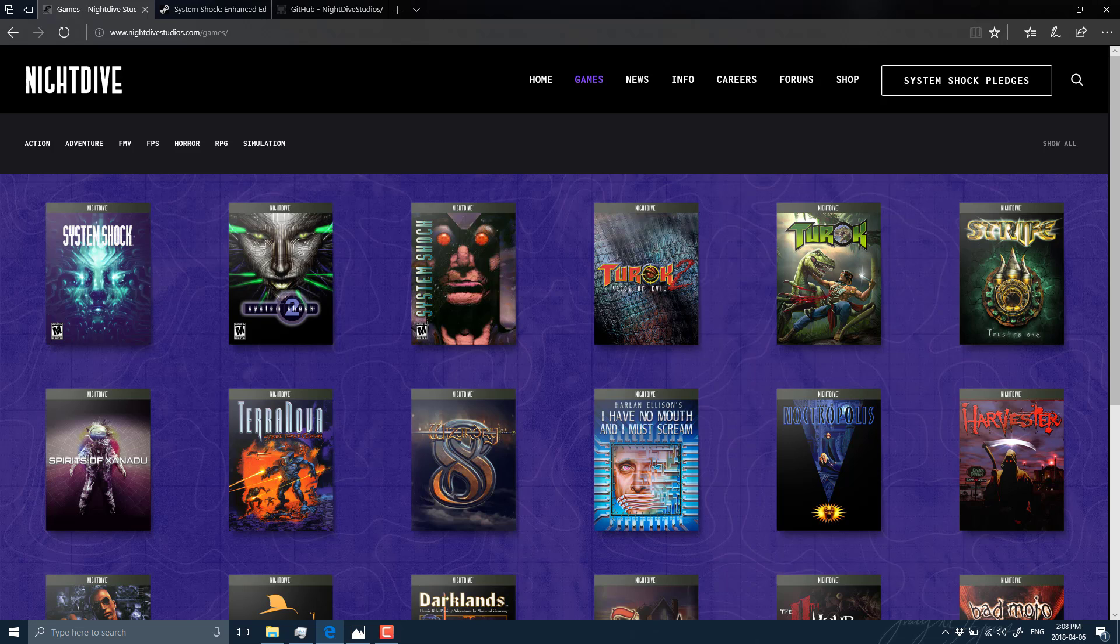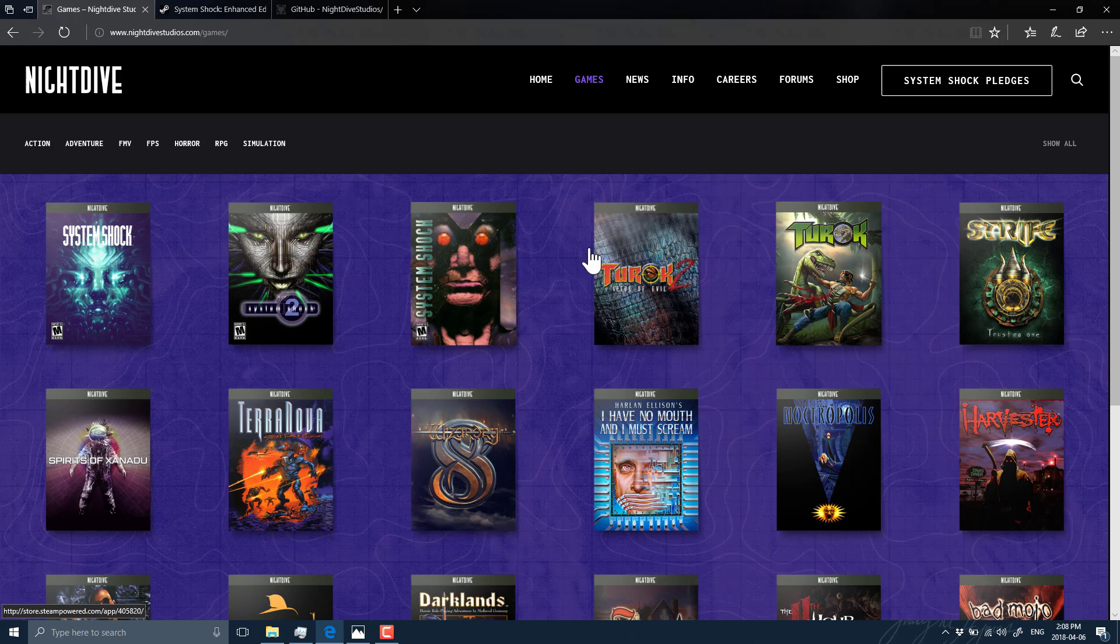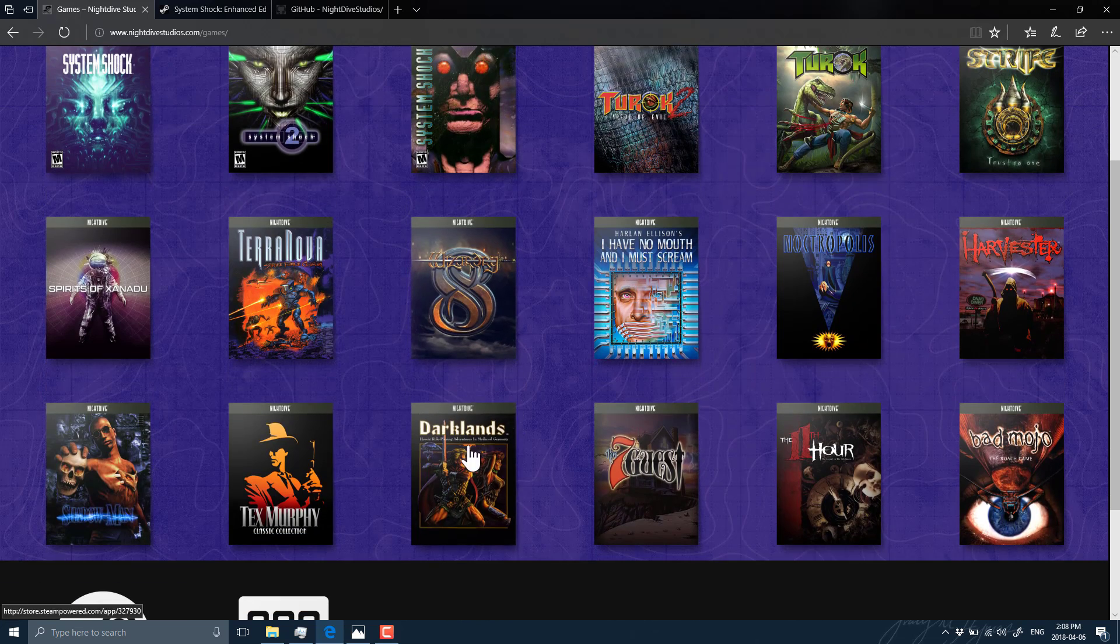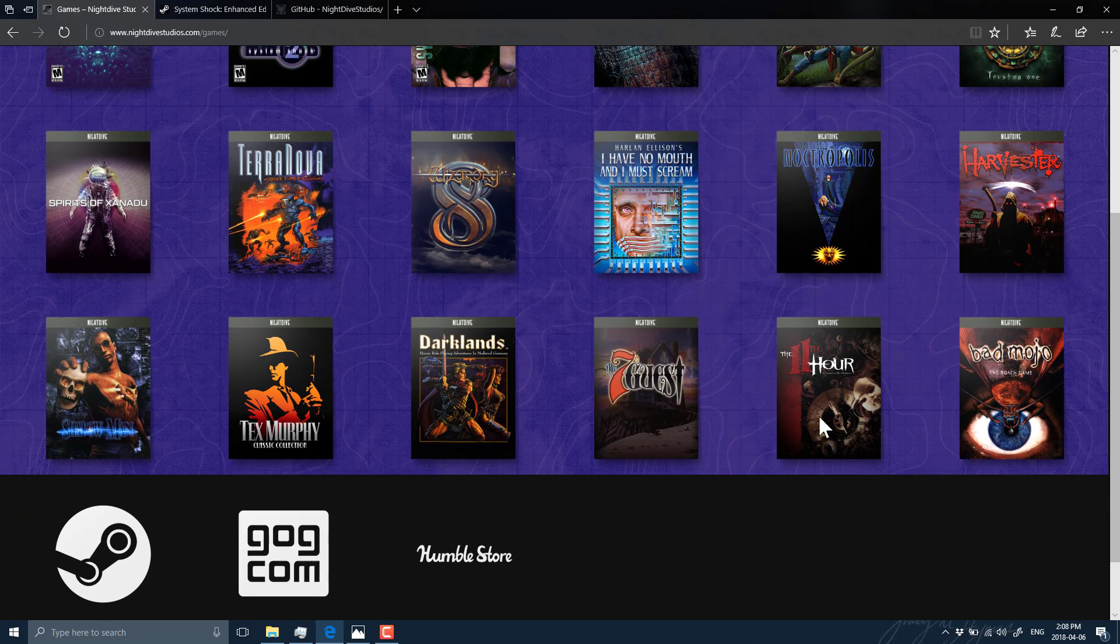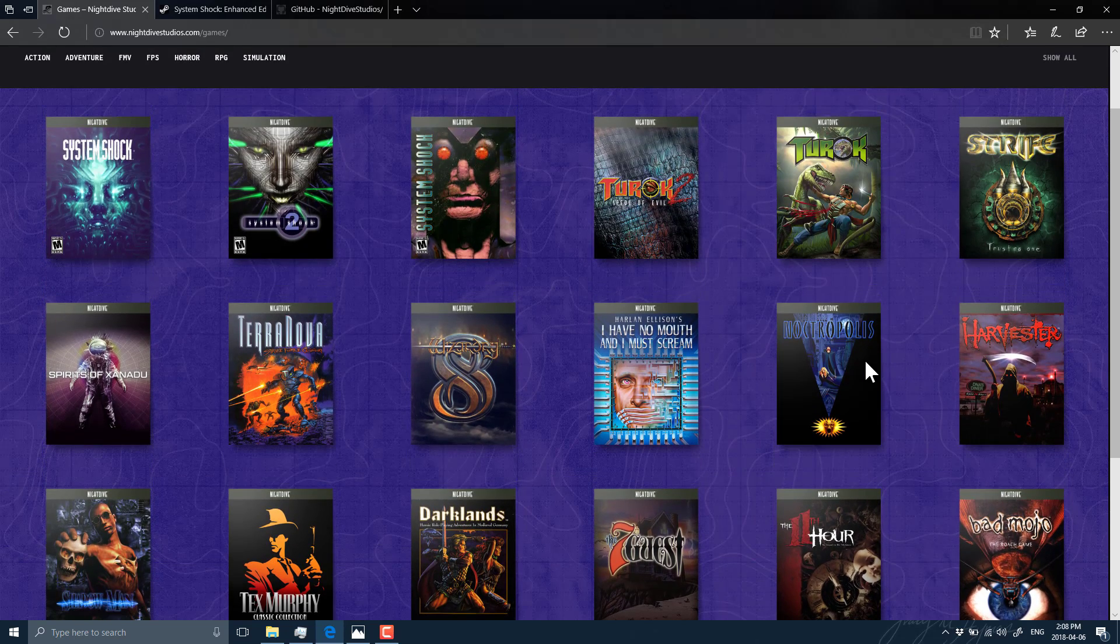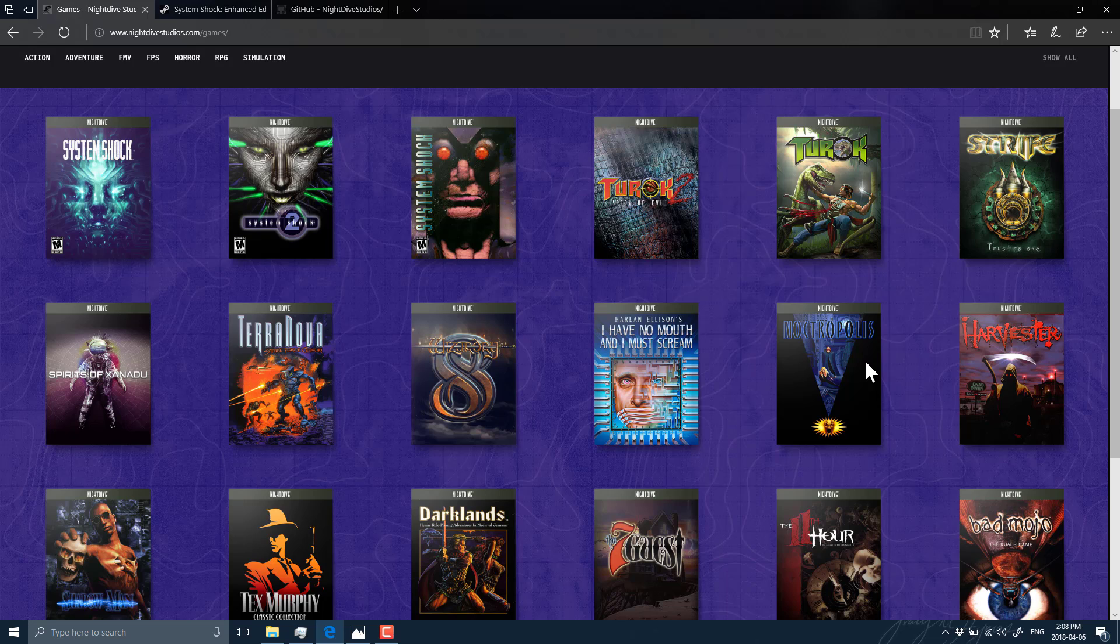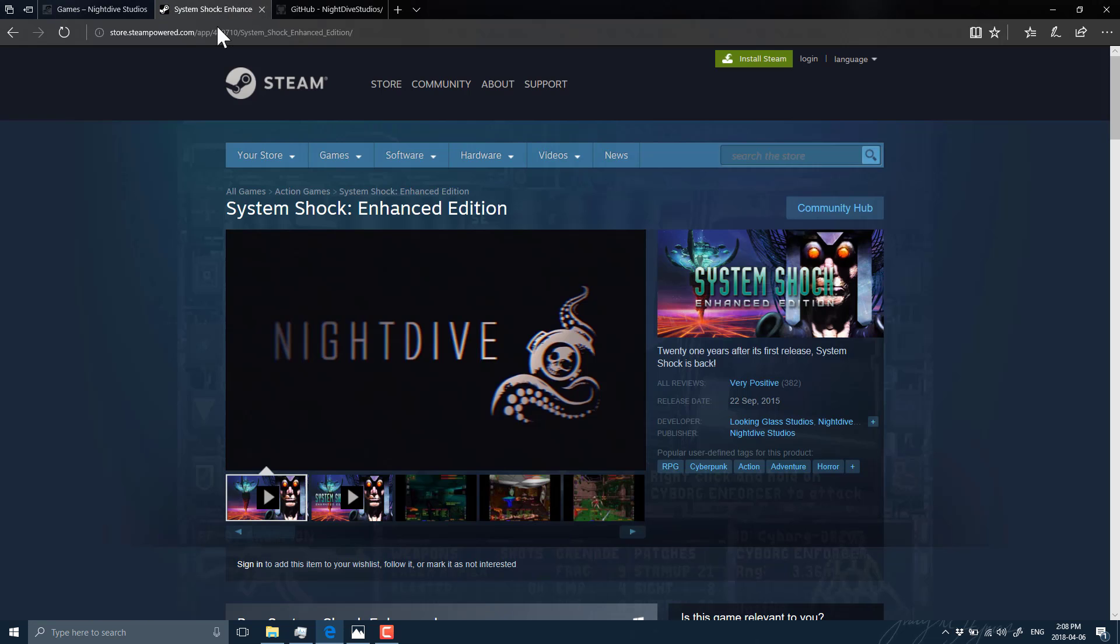The standard classics such as System Shock, and then a bunch of others you can see here. Darklands is awesome from back in the day. Bad Mojo was creepy. See, some of these are like the most important games I played back in the 90s, and that's what they're doing. They're basically updating them and presenting them to a modern audience, including System Shock.